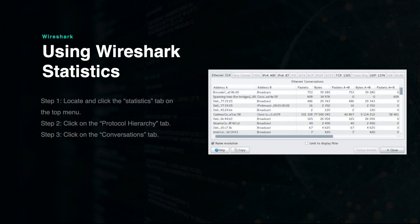The Conversations tab provides a descriptive explanation of the packets captured. This can help you to understand the flow of network traffic from which source to which destination and how much data was transferred.